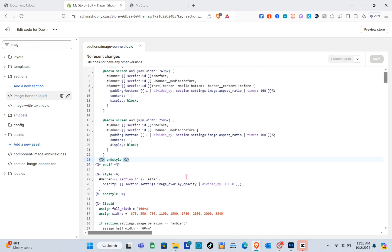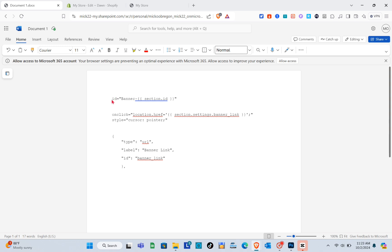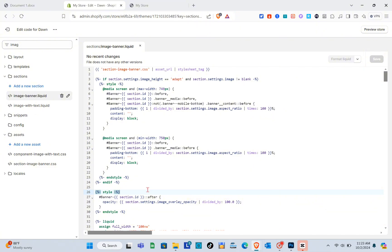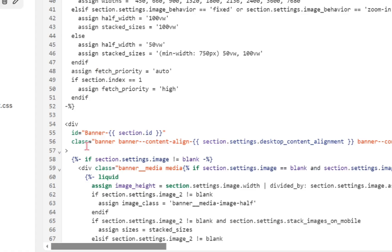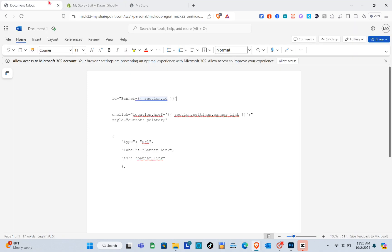You'll be able to see the code for the image banner. The first thing we should do is look for the id-banner code. You can find this around line 55 to 57. Then go back to our provided code and copy the second code snippet.